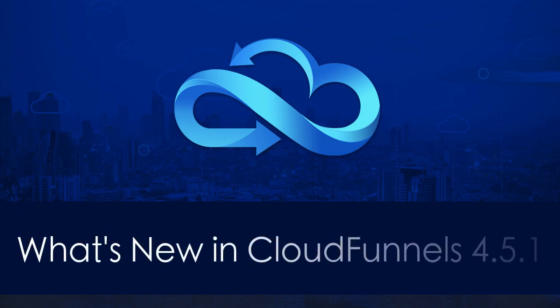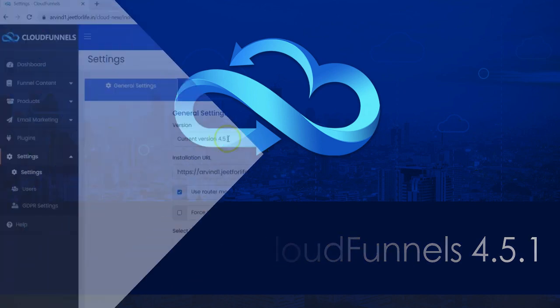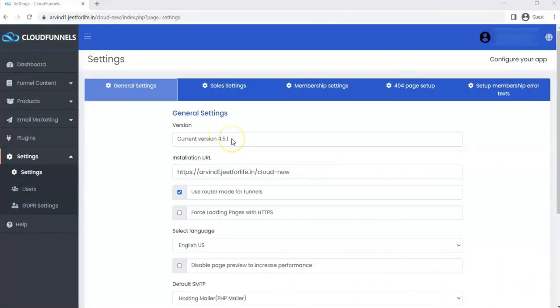Hello and welcome to Technic Force Tutorials. In this video, I'll show you what's new in CloudFunnels version 4.5.1. Let's begin. In the latest version, you will get a new COD design and Pably support.